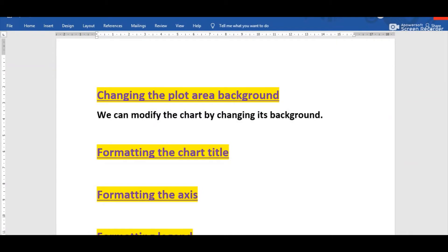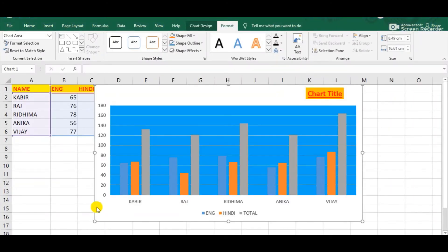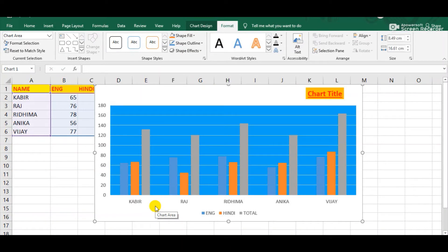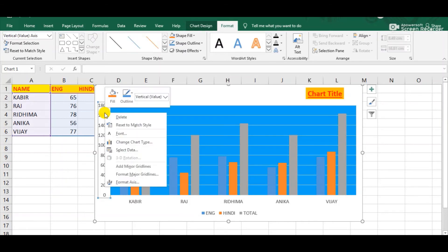The next formatting feature is formatting the axis. An axis is the side of a chart that contains the values according to which a chart is plotted. When a bar chart or column chart is created, it has an X axis and a Y axis. We can see in the chart the vertical axis is the Y axis and the horizontal one is the X axis. Suppose I want to format the vertical axis or Y axis. First select the chart area and then simply right-click above the vertical axis.